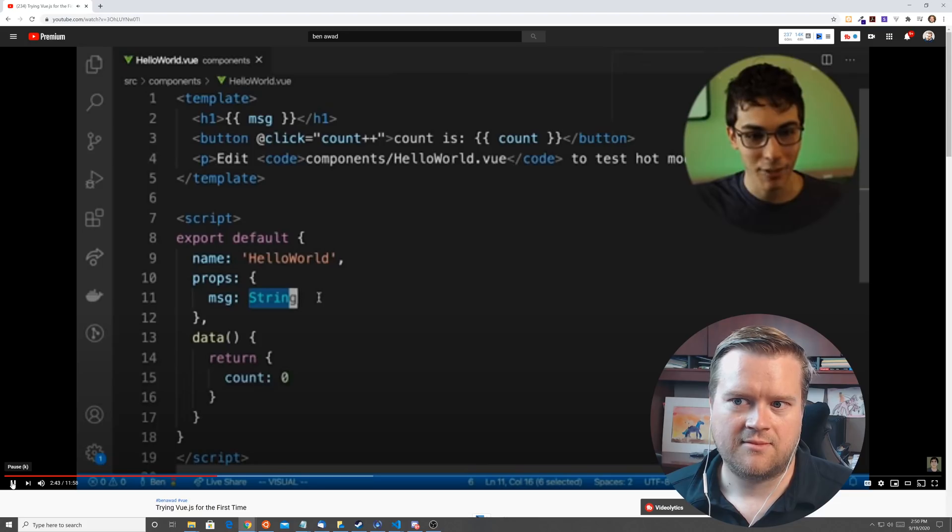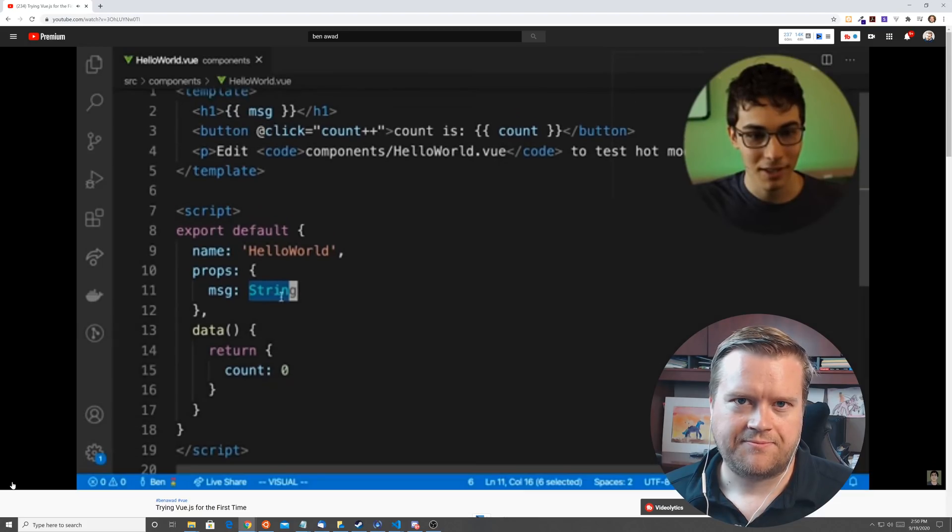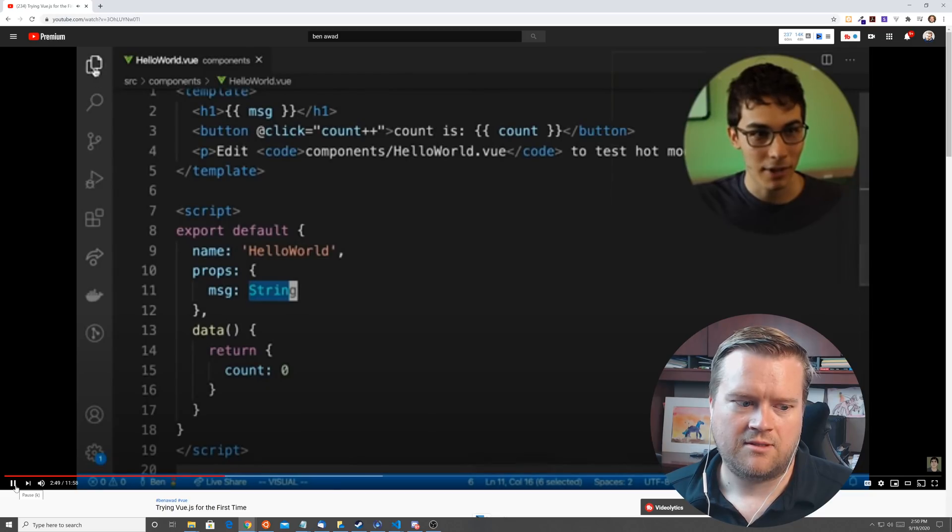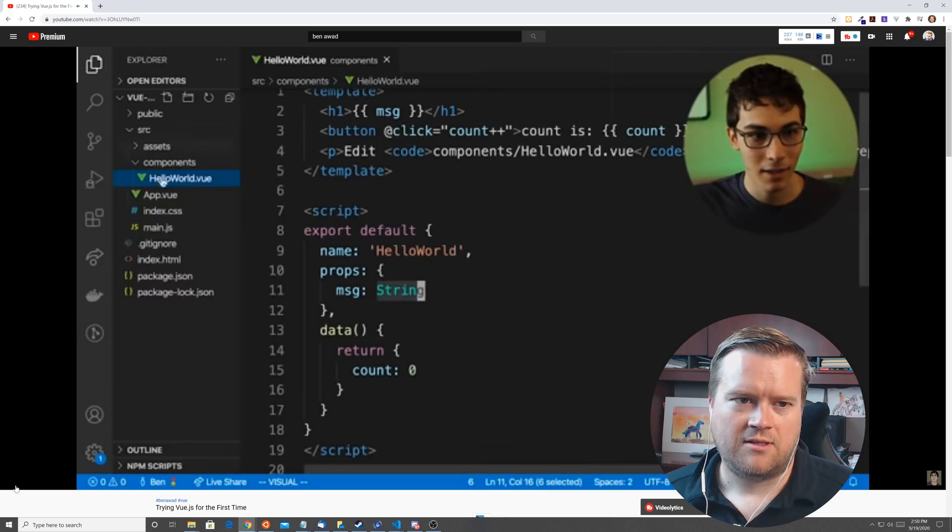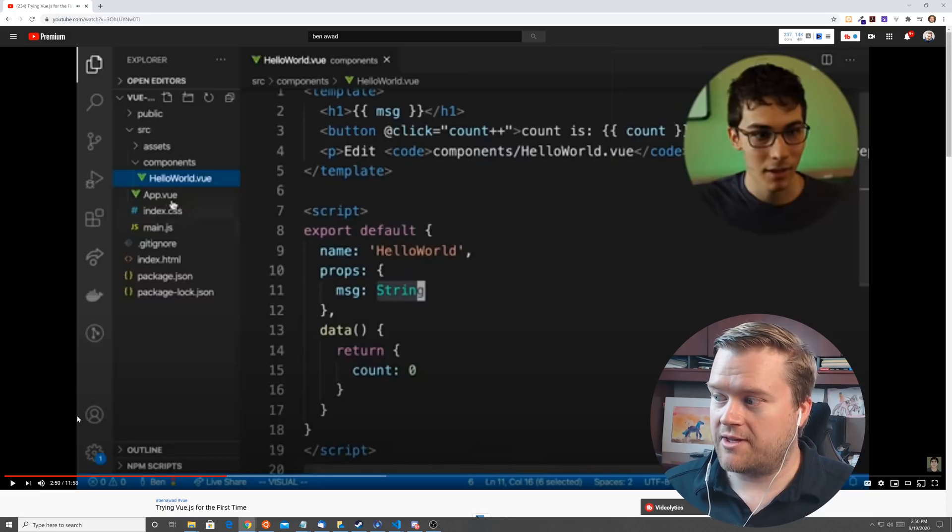This is a type messages of the type string. What is going on here? Is Vue using TypeScript or is this just the string object that it's going to make me pass a message in? Let's see.